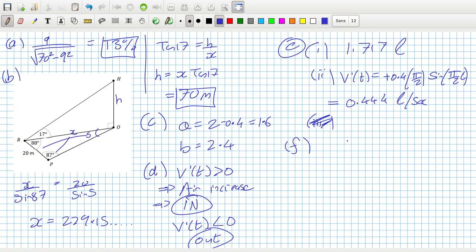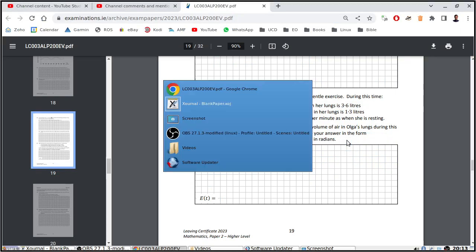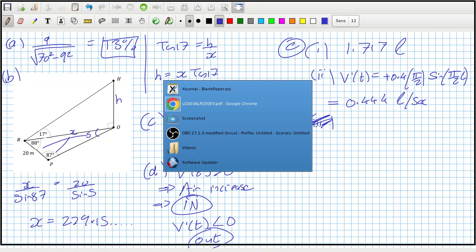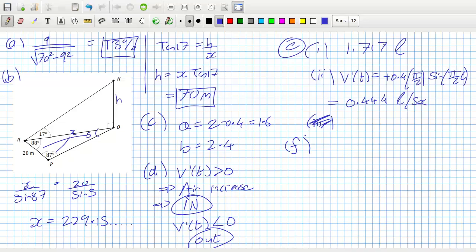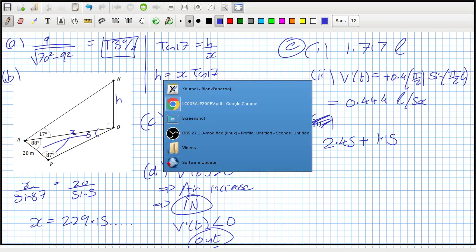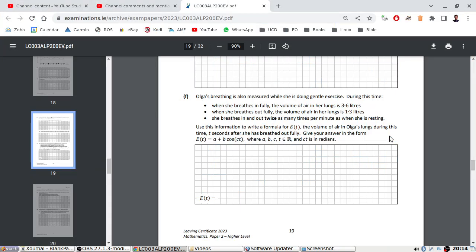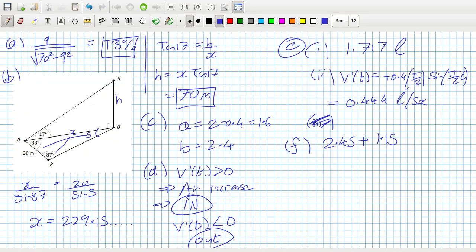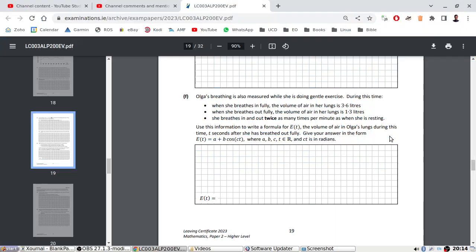I know straight away the formula is going to be 2.45 plus 1.15. Let me double check: 2.45 plus 1.15 gives me 3.6 as needed, and if I replace it with a minus it gives me 1.3 as needed.